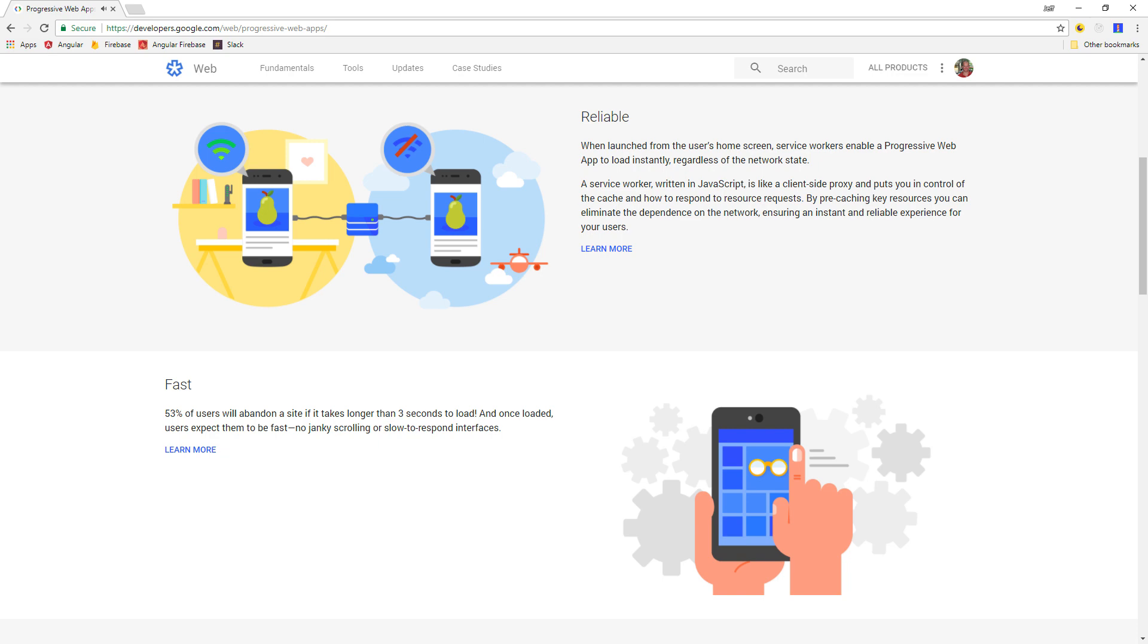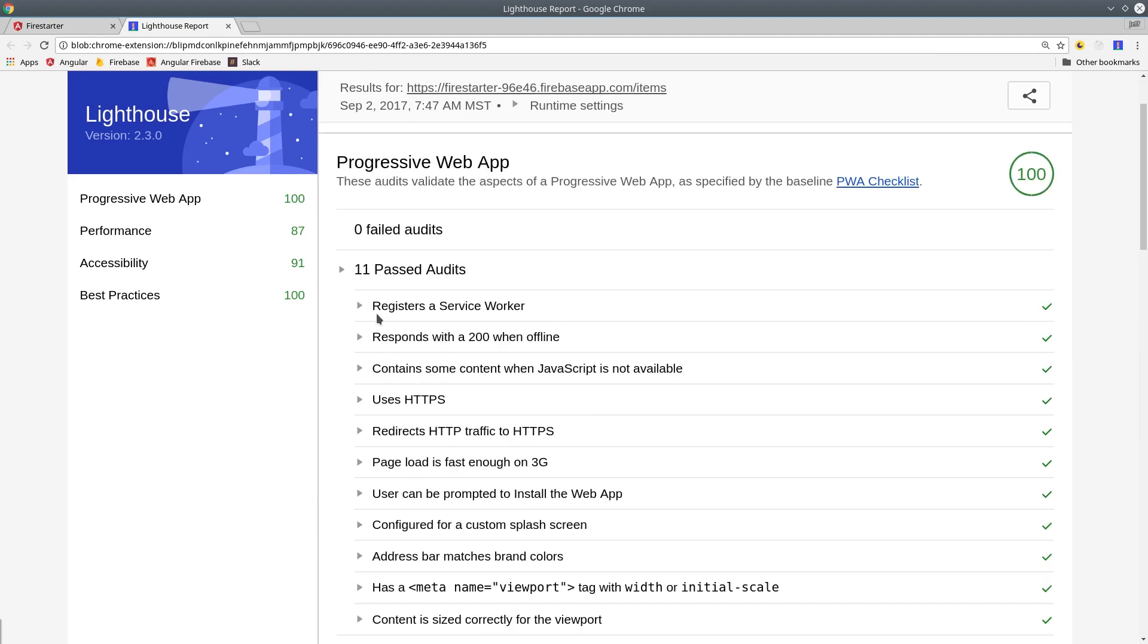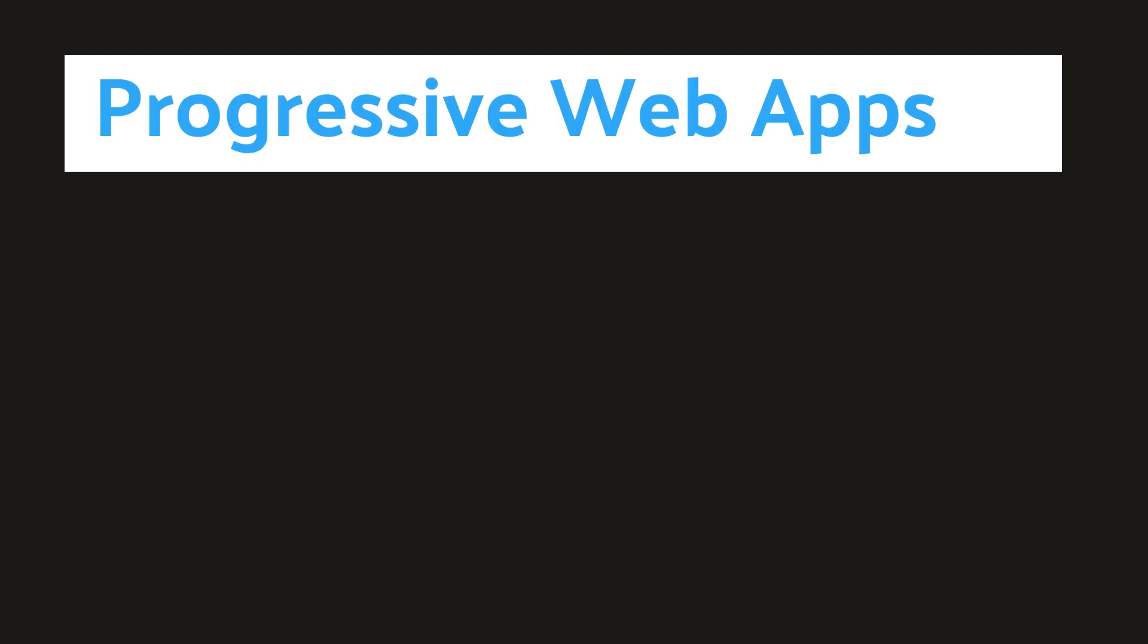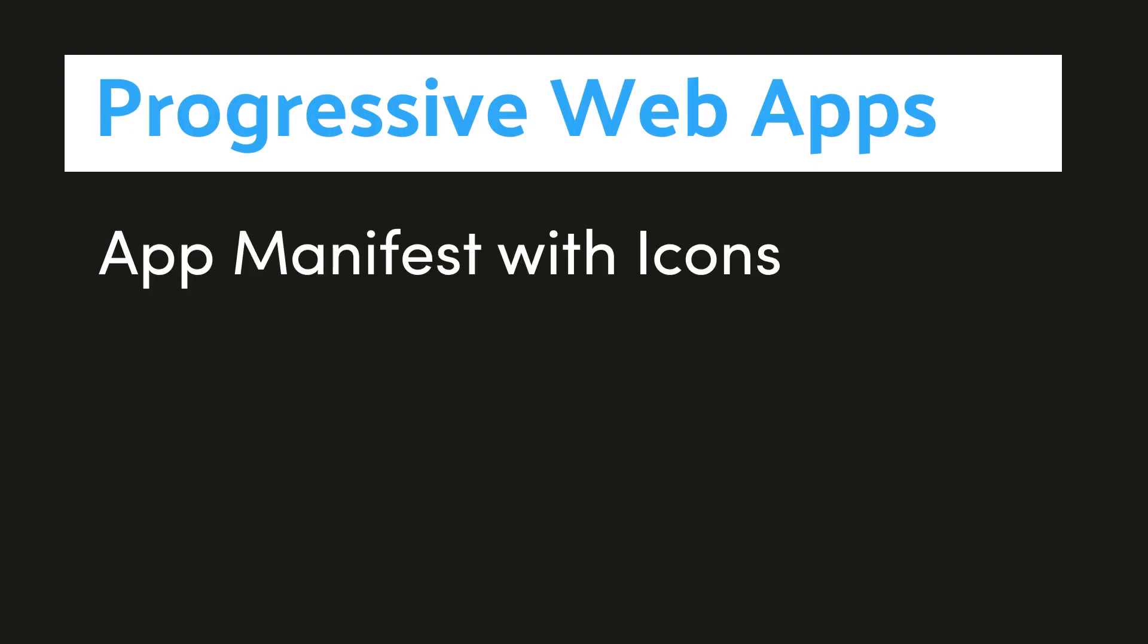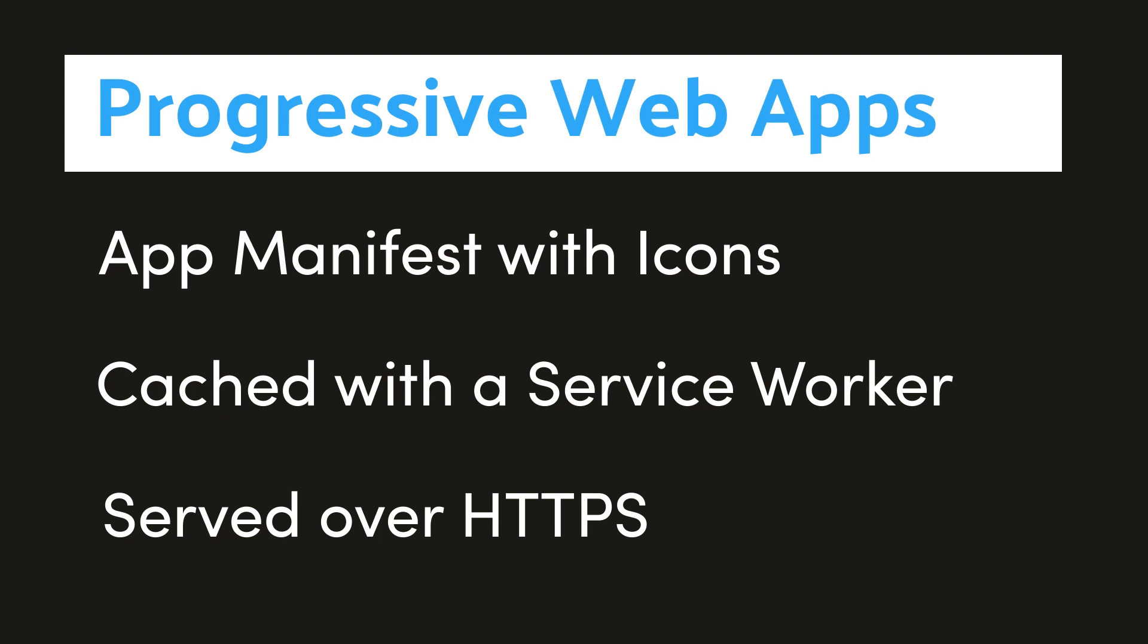In this episode, we're going to take an Angular 4 application and make it 100% compliant with Google's PWA spec. To do this, we're going to create an app manifest with a bunch of mobile icons, cache our app offline with a service worker, and serve it over a secure HTTPS connection.